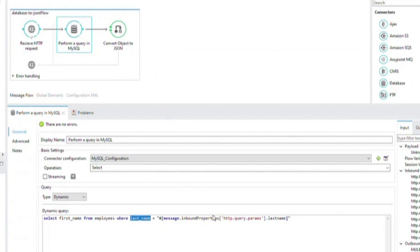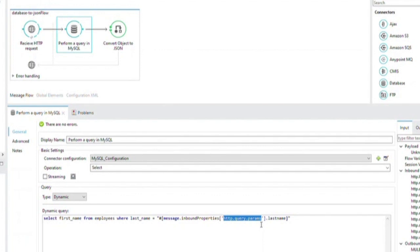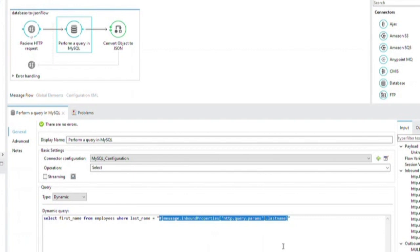The database connector is configured to extract this value and use it in the SQL query listed below. As you can see, the MAL expression in the SQL query references the value of the parameter passed to the HTTP connector. So if the HTTP connector receives a request with a query parameter of last name equals Smith, the SQL query will select the first name from employees where the last name equals Smith.